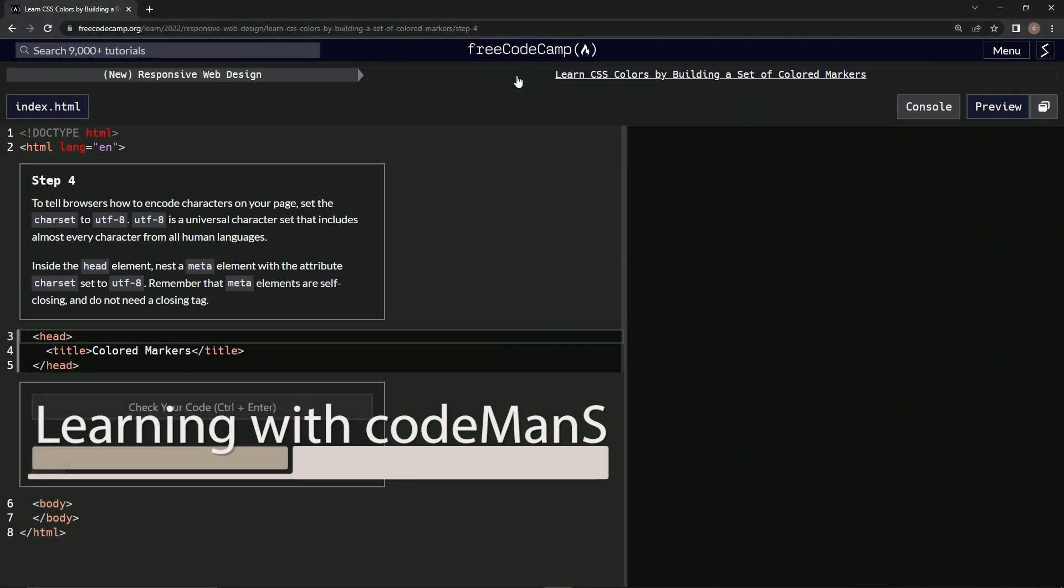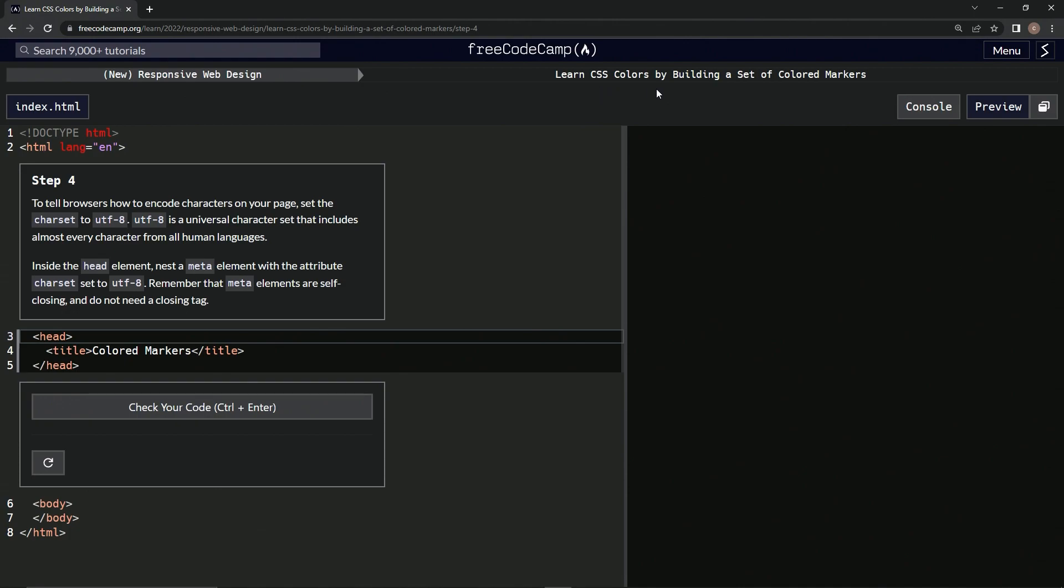Alright, now we're doing Free Code Camp, New Responsive Web Design, Learn CSS Colors by Building a Set of Colored Markers, Step 4.